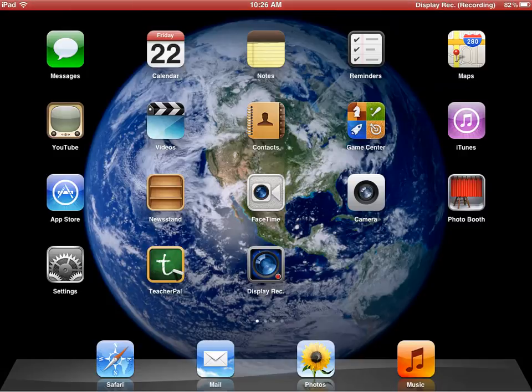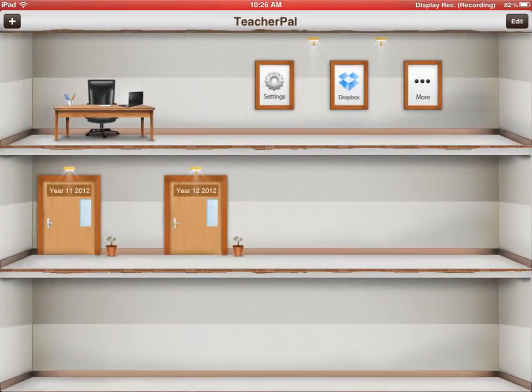Today I'm going to show you how to use TeacherPal. We open the app, which is TeacherPal, and it will take you to your TeacherPal homepage.